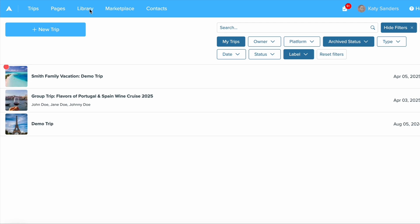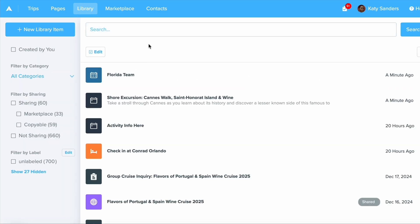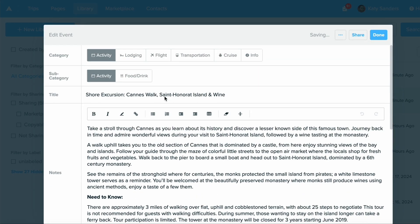Now that I'm in my library, I want to show you how to share an item with another user. You can share any of the items currently in your library. I'm going to share the shore excursion with somebody else, so I have it opened and now what I want to do is click Share in the top right hand corner.